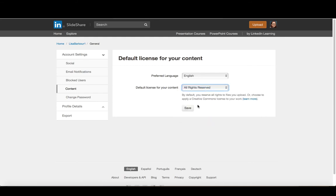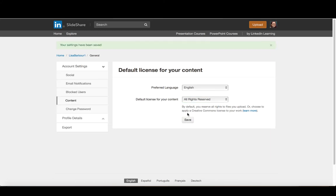And every time you upload something, you have the ability to change that. It's just this is what the default will be whenever you go to upload something. So let's go and save those.